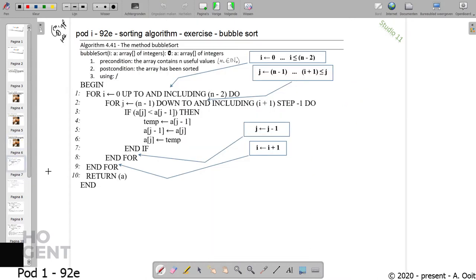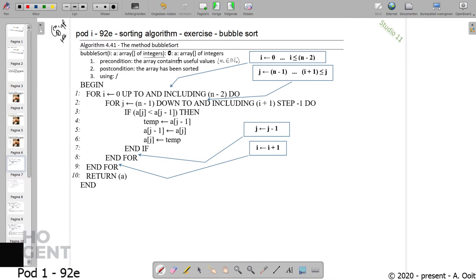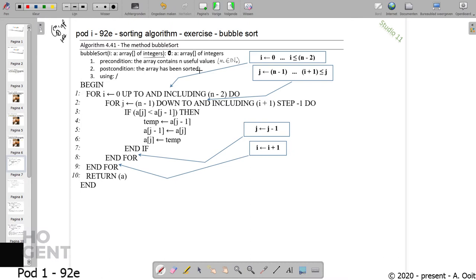I have here the pseudocode for bubble sort. We have an input argument, namely an array. We're going to take integers, and output is also an array of integers but it will be sorted. The array contains useful values - we're not going to do the special cases now, so we consider that the array exists and contains actual values. Special situations you can program on your own time, but here we consider that everything is working like it should and the input is normal.